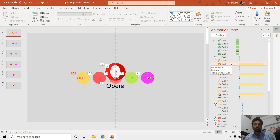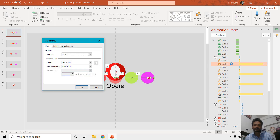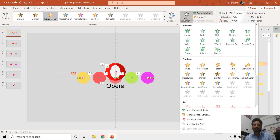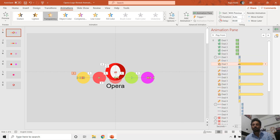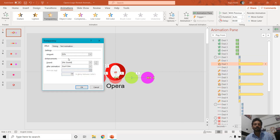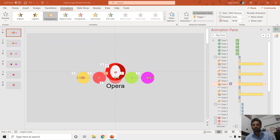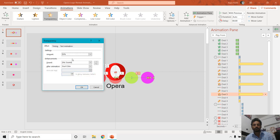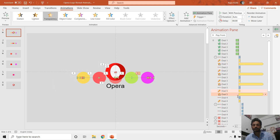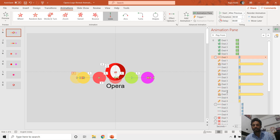Later — after appearing, moving to the left, and increasing in size — it will change its transparency. For that we used the Add Animation emphasis effect. Here you can find the Transparency animation effect where you can increase or decrease the transparency level. We applied 50 percent transparency here, and you can see the same for Oval 3, Oval 2, and Oval 5, which use the same animation effects.